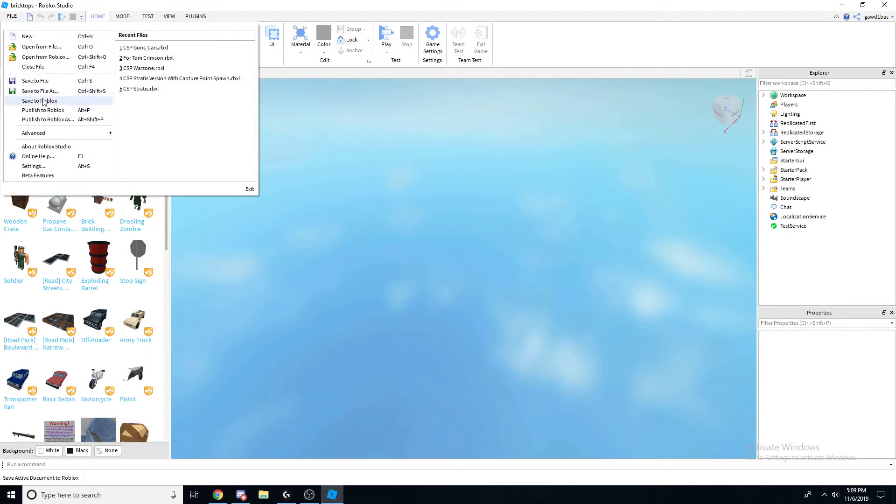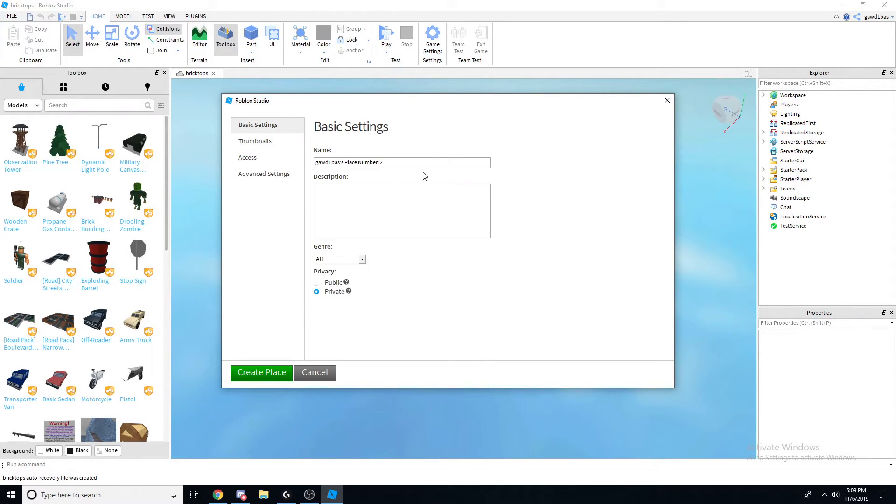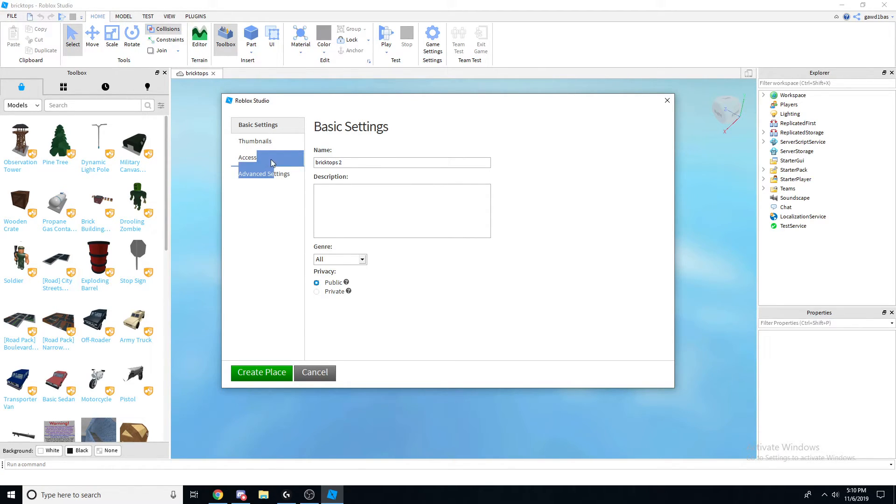But I'm gonna do it again to show y'all, so new place. Brick tops 2 - you can name it anything you want. I'm just naming this a different name because I already made brick tops.